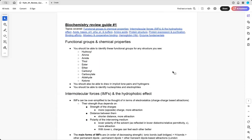So I will post a link. It covers functional groups and chemical properties, intermolecular forces and the hydrophobic effect, acids, bases, pKa, pH, pI, buffers, amino acids, protein structure, protein expression and purification, binding affinity, allostery and cooperative binding, hemoglobin, and enzyme fundamentals.